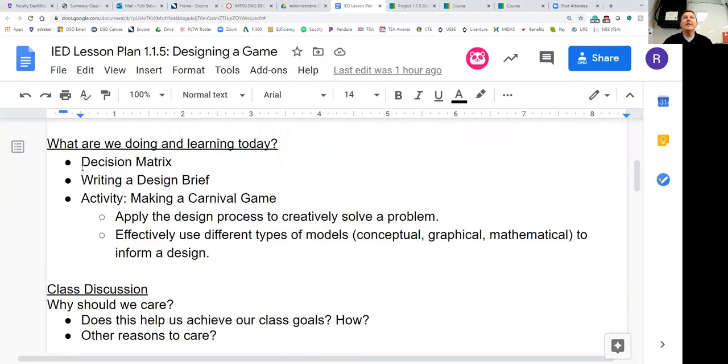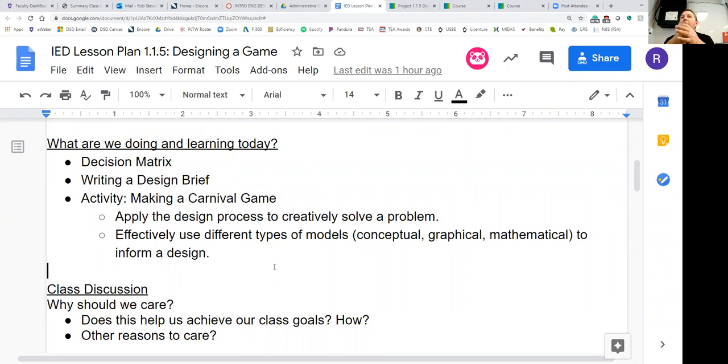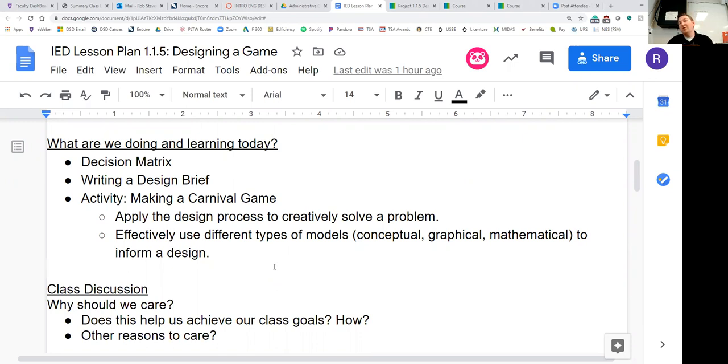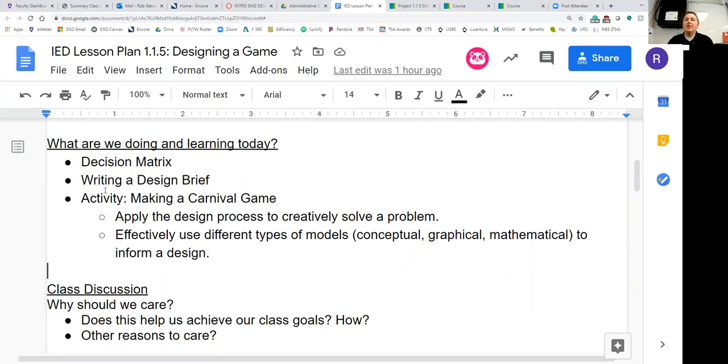I'm going to go ahead and share my screen. We just finished up our ACT prep. What are we doing in learning today? We're talking about decision matrix, and we're talking about writing a design brief. And then for activity, we're going to make a carnival game. In that carnival game, you'll apply the design process that we learned about in the first week of school to creatively solve a problem. Why should we care about a design matrix, design brief, and today's activity?